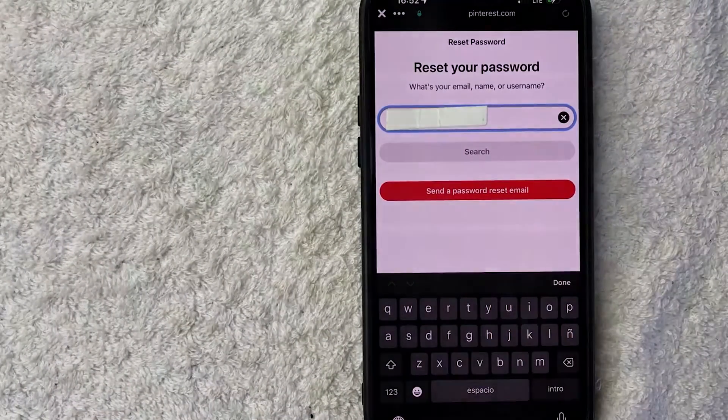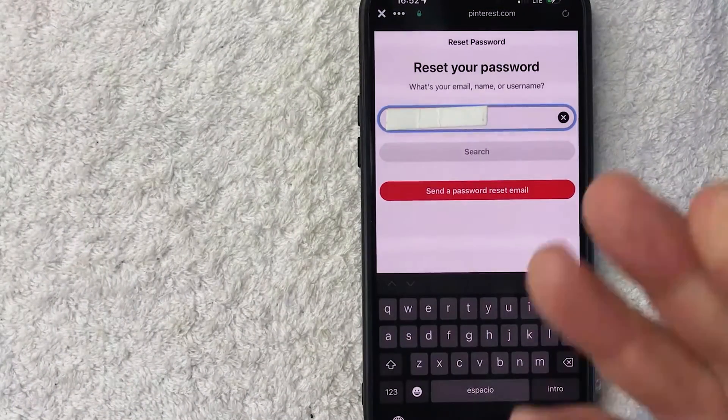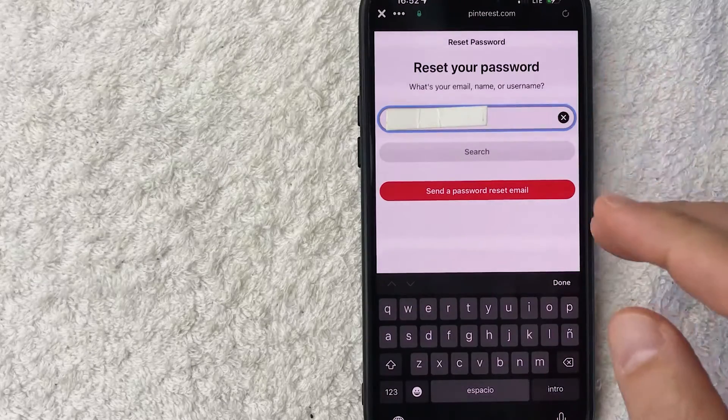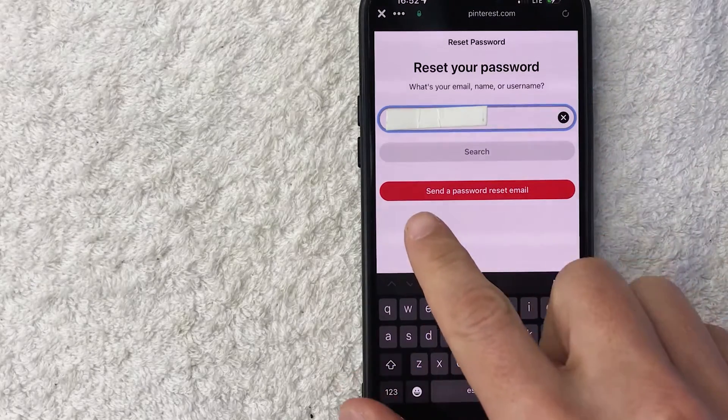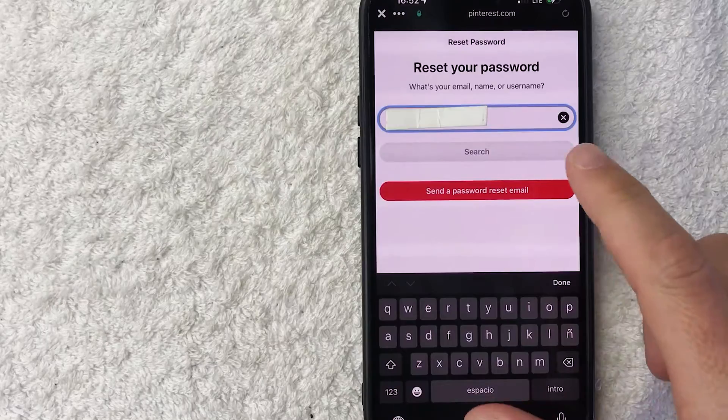I went ahead and entered in the email address that is associated with my Pinterest account. And in order to reset a forgotten password, you're going to click on this red Send a Password Reset Email.